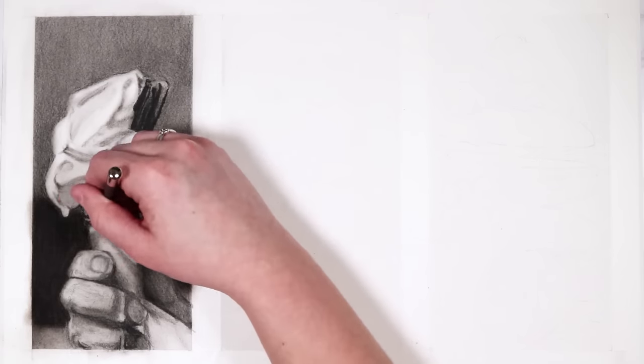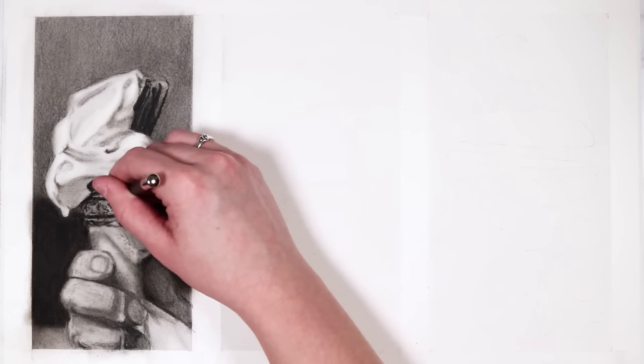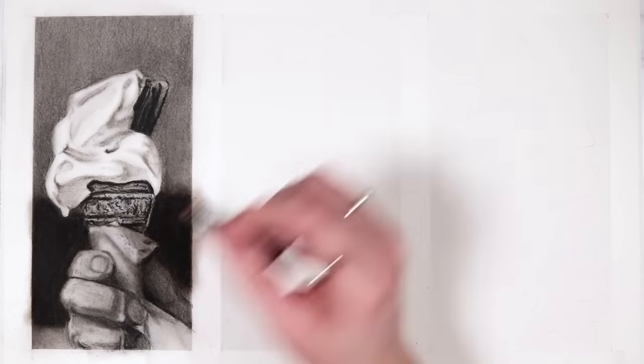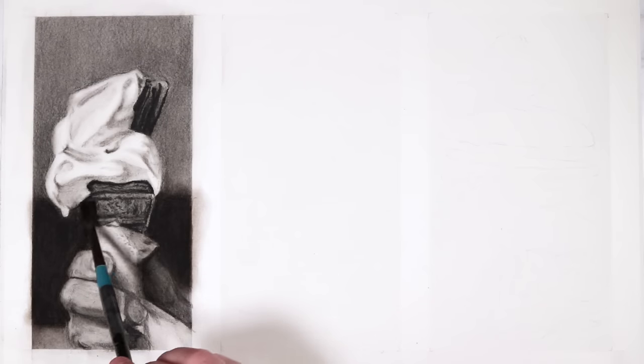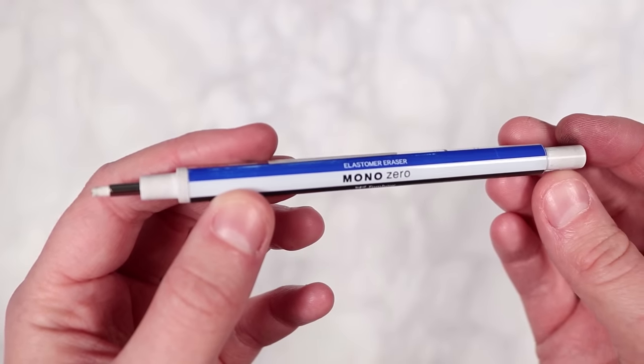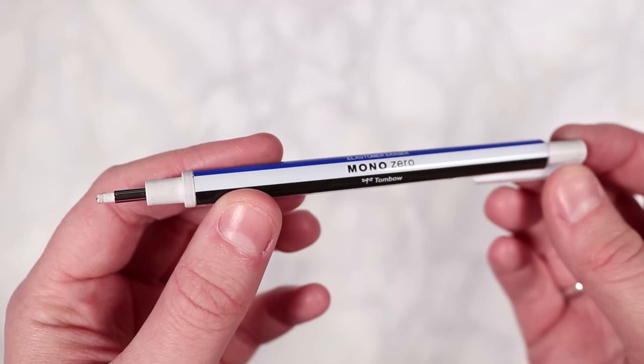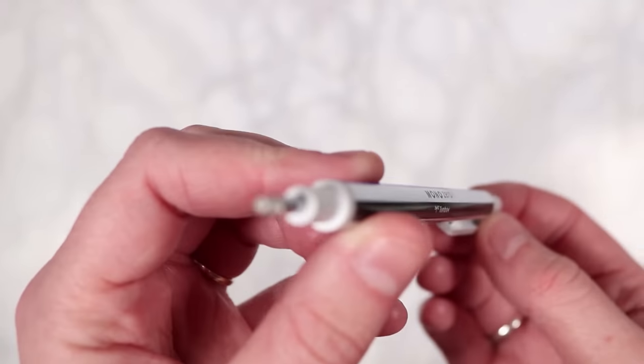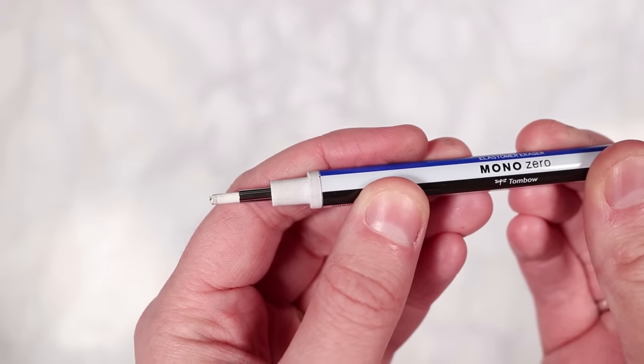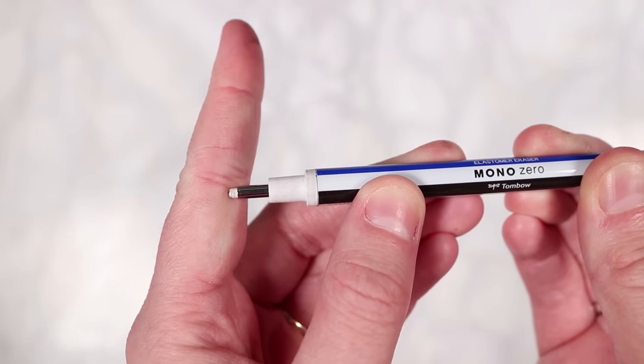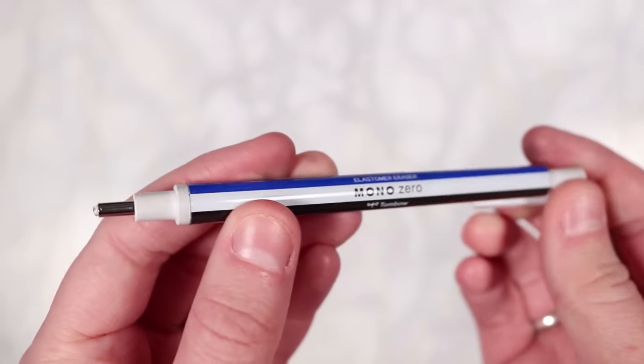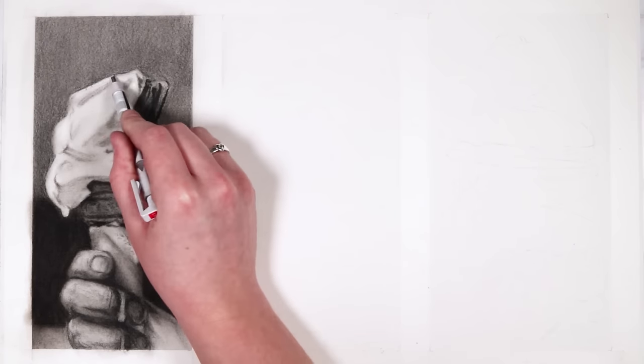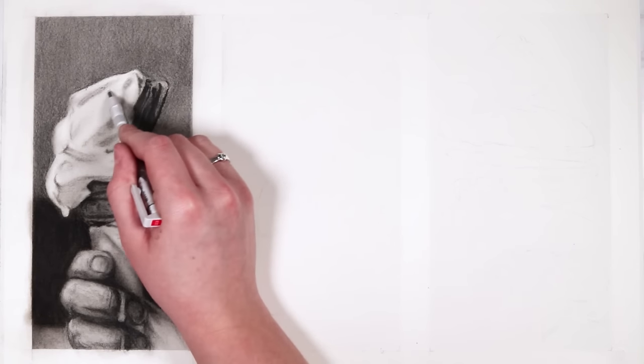I'm adding in the little bumps onto the wafer cone and I'm adding in lines and texture to the chocolate flake. Another way that I love to add in texture is by using an eraser. I like to use a stick eraser like this one because it's really small and it's great for adding in texture as well as highlights.